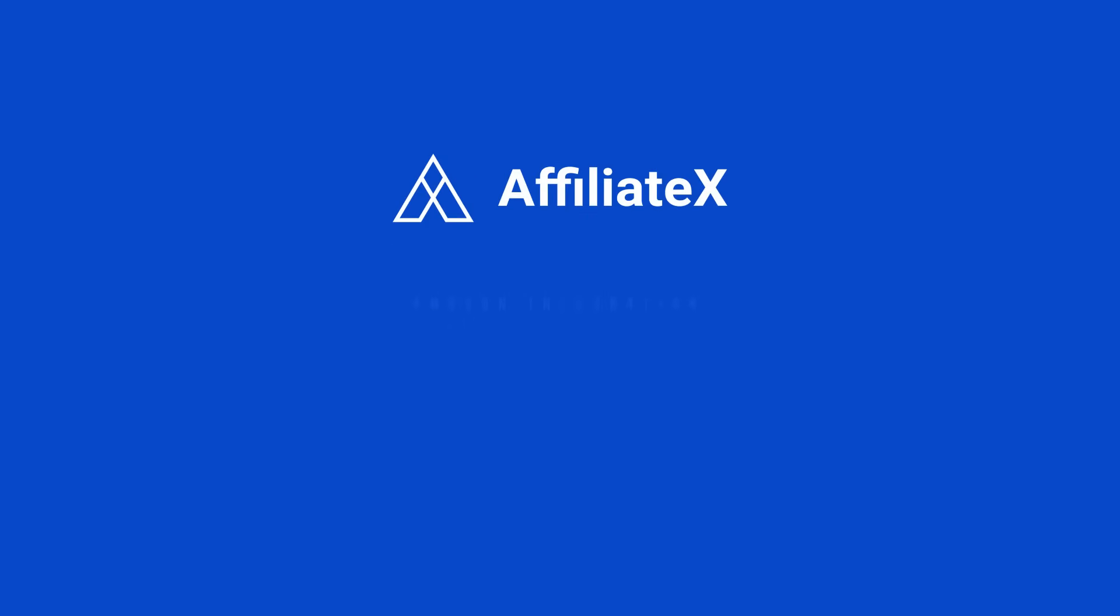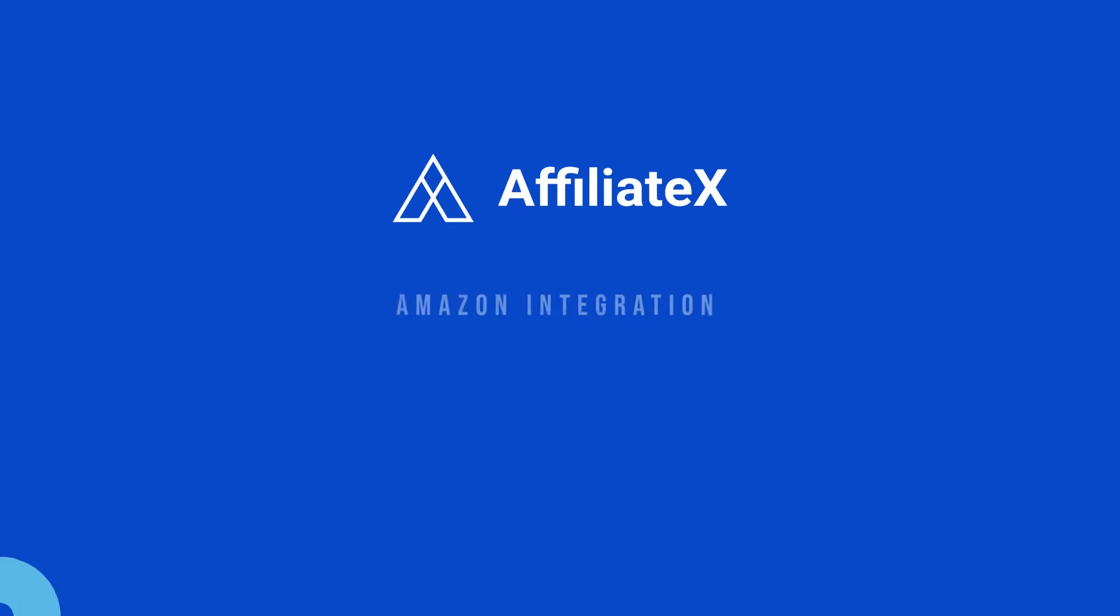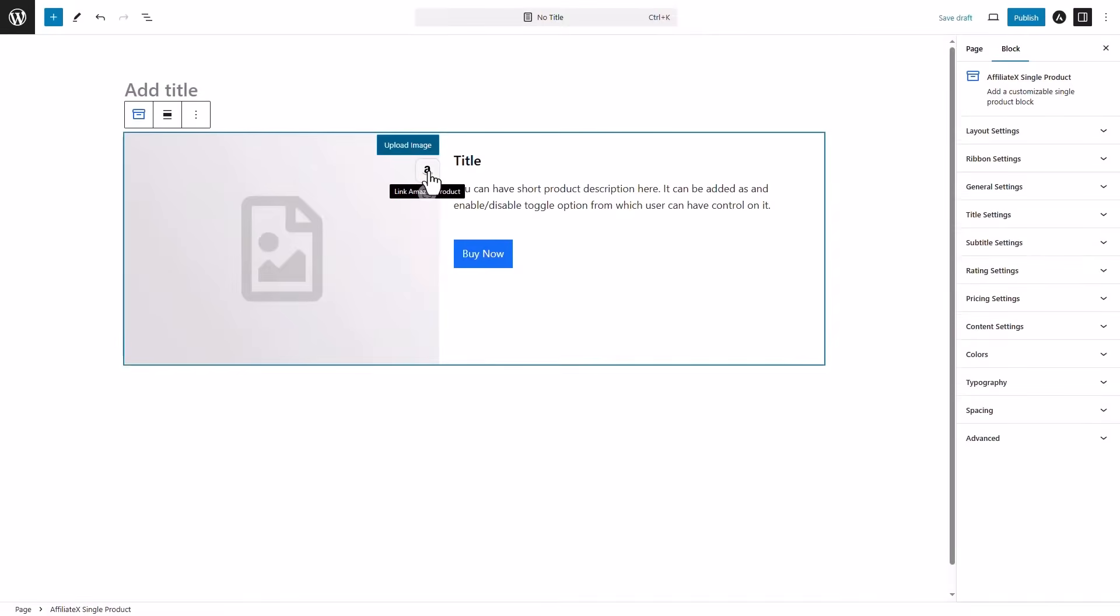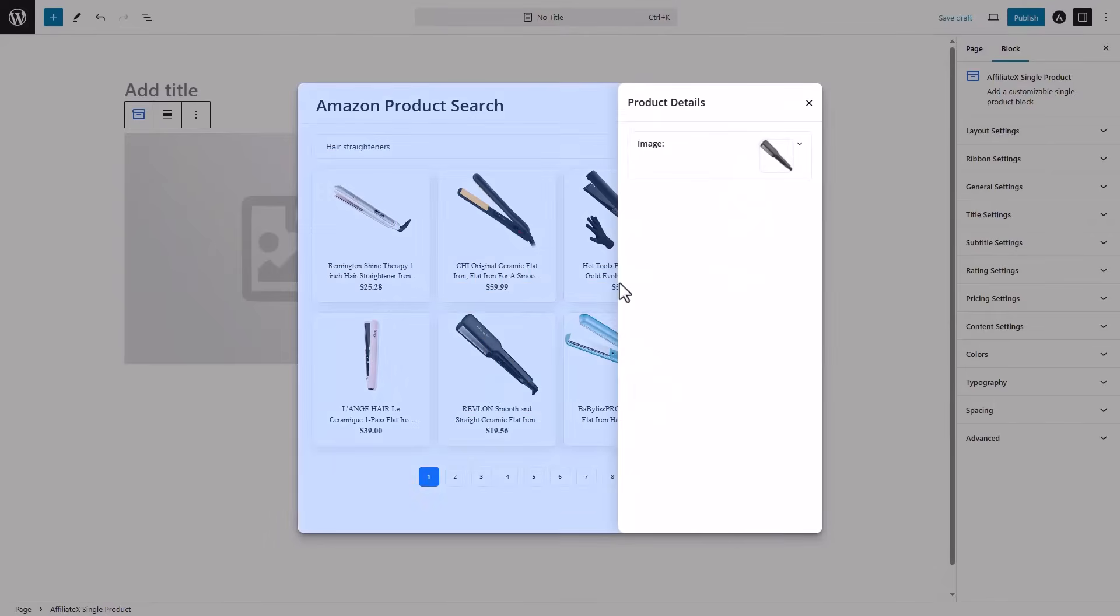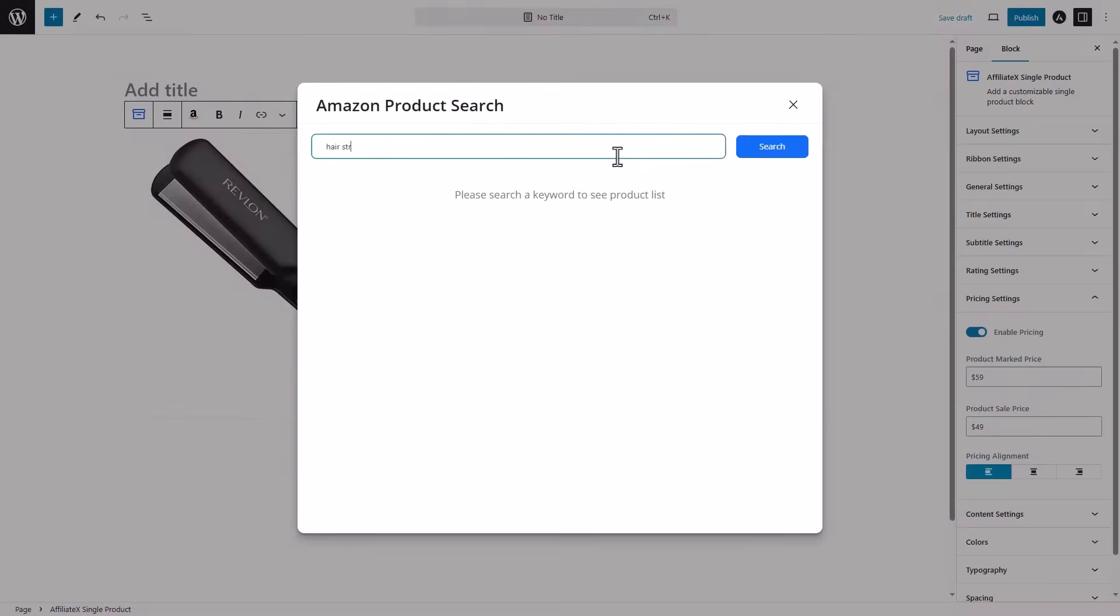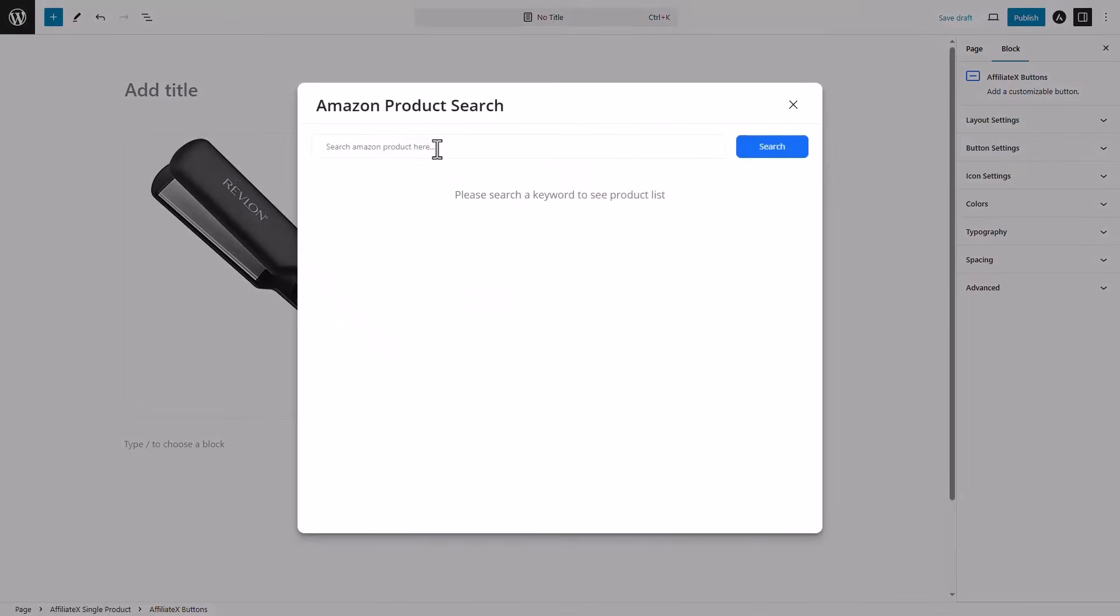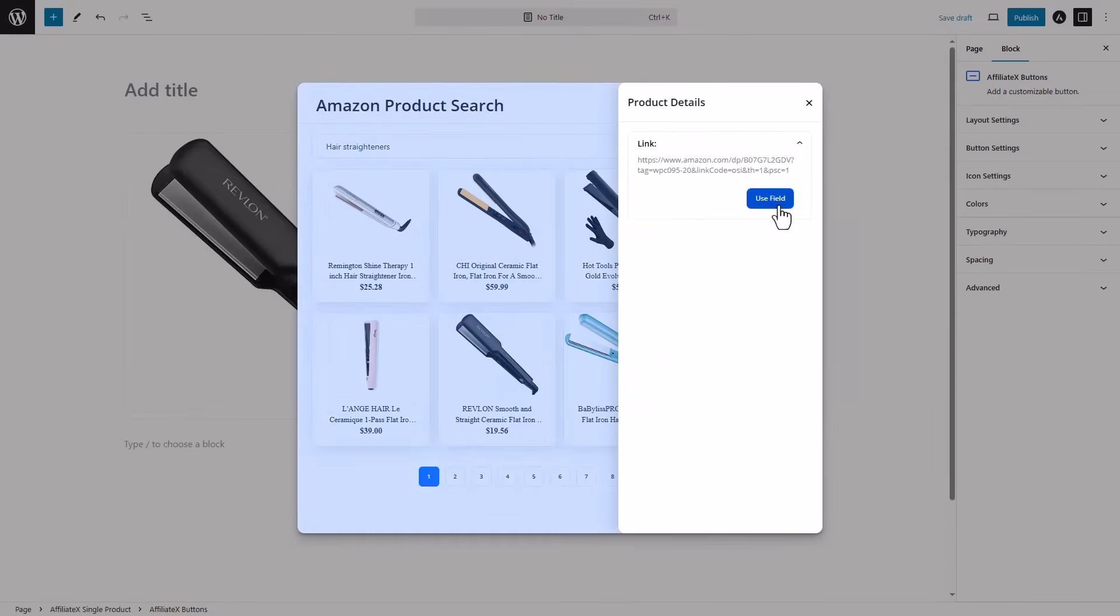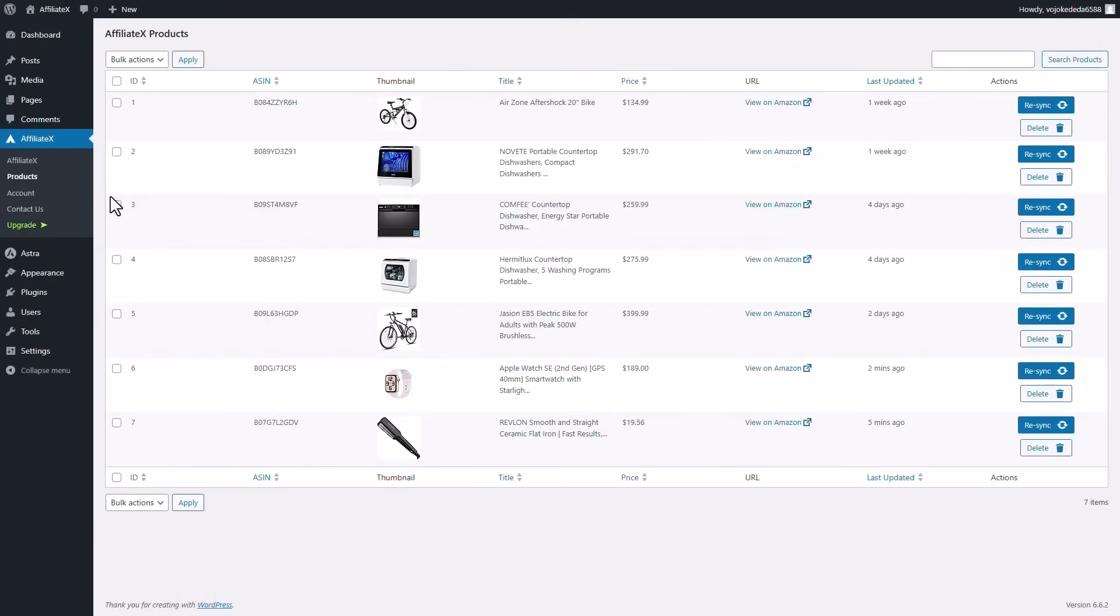Unlock seamless Amazon integration with AffiliateX. AffiliateX allows you to easily add affiliate-focused blocks and automatically sync data with Amazon, all while staying compliant with Amazon's guidelines. From customizable blocks to automatically generated referral links, AffiliateX simplifies every step of affiliate marketing. Boost your earnings and streamline your workflow. Let's explore.